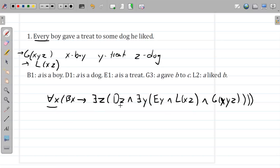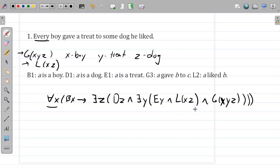Reading it out: 'For all things such that they're boys, there exists something such that it's a dog, and there exists something such that it's a treat, and the boy likes the dog, and the boy gives a treat to the dog.' The only thing I'm unsure about is the ordering — but what we've got is: for every boy, there's some dog that they like and that they gave a treat to. That's a good reading. The symbolization looks right.